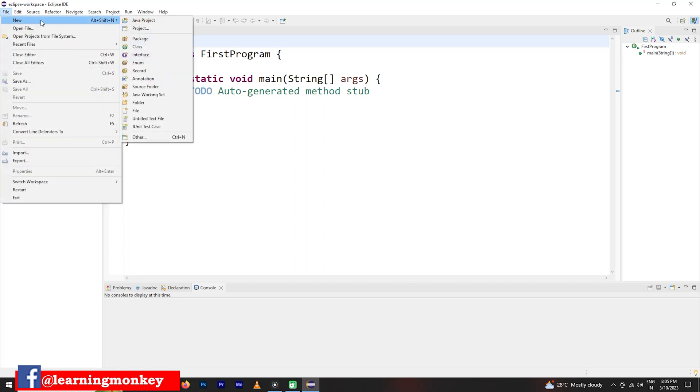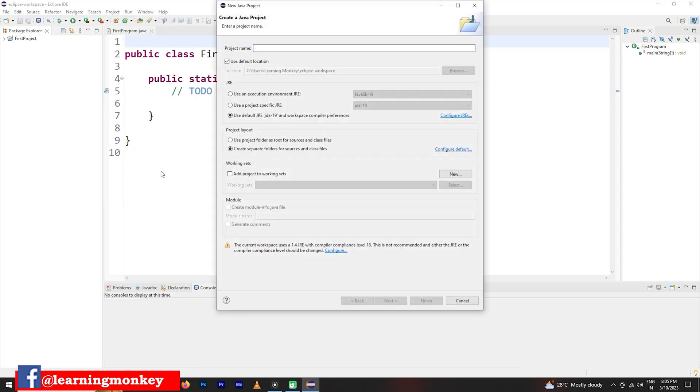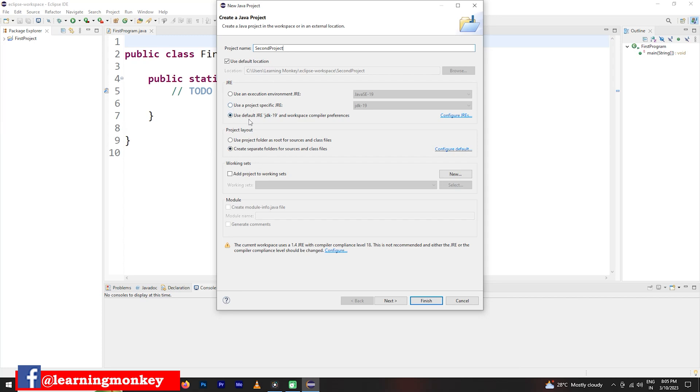Go to new Java project. So here you can give the naming as a second project.